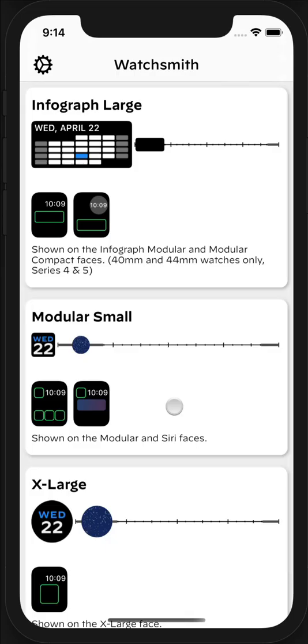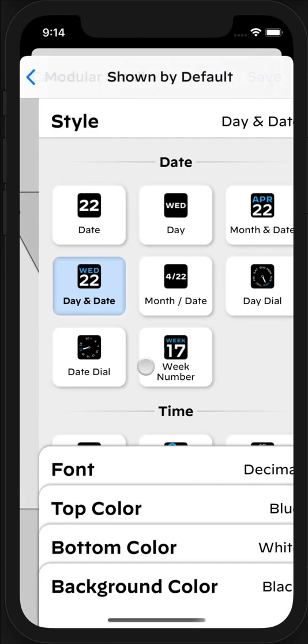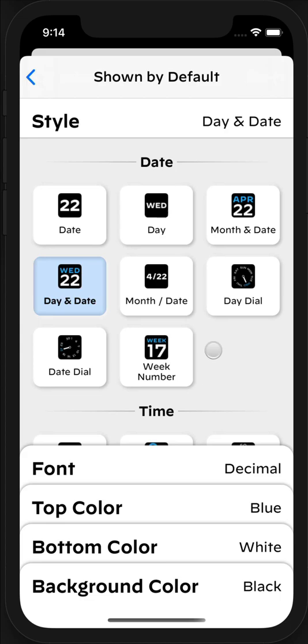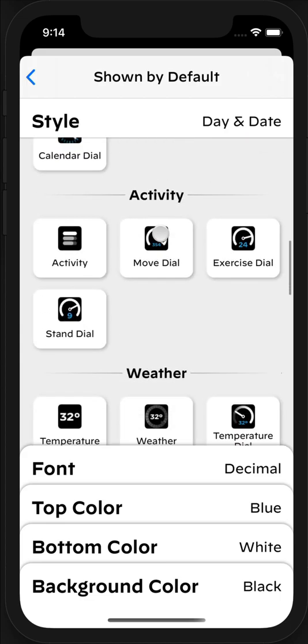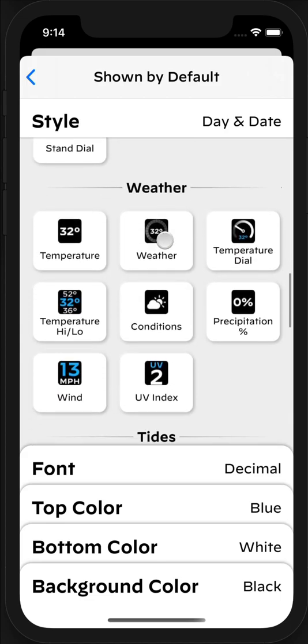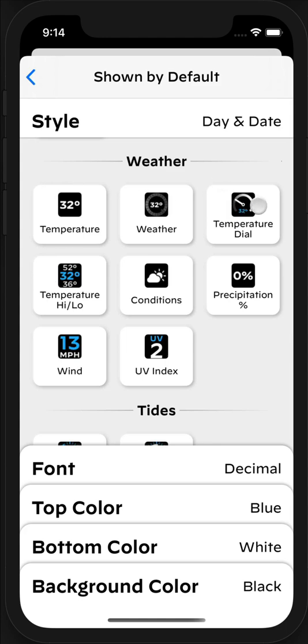A few tips and notes I wanted to finish this part of the walkthrough with: just a note that on the modular small and X large types, you don't get access to the full color suite that you would in the infograph types. This is a limitation of watchOS.